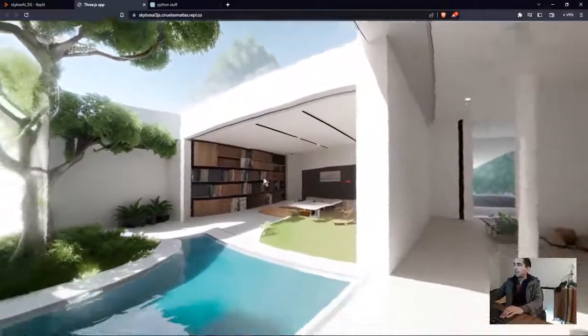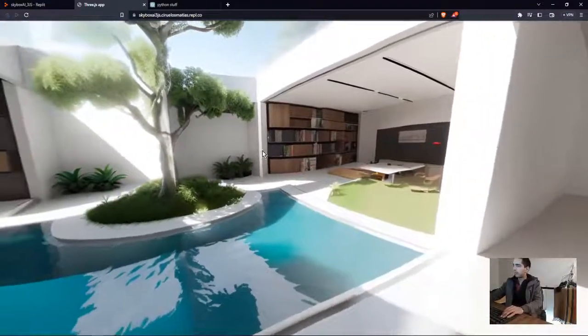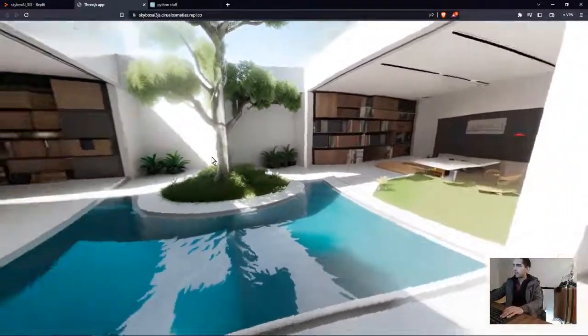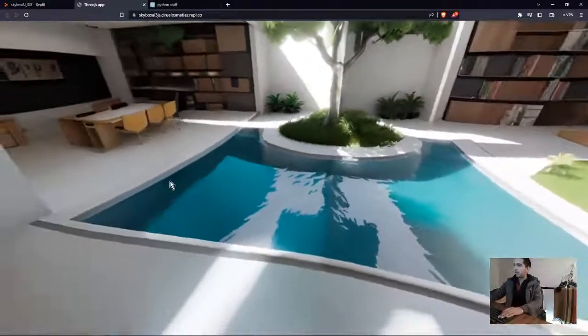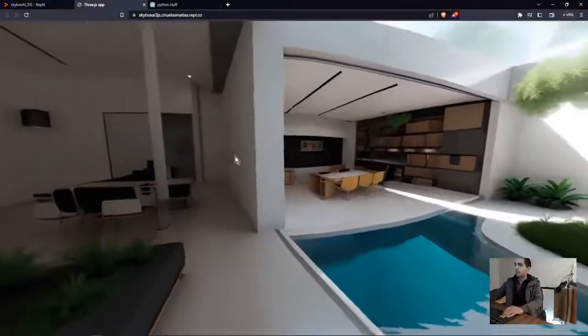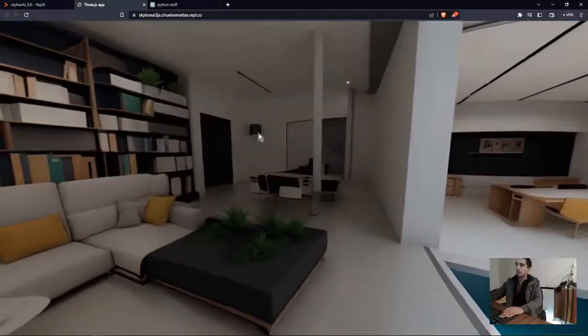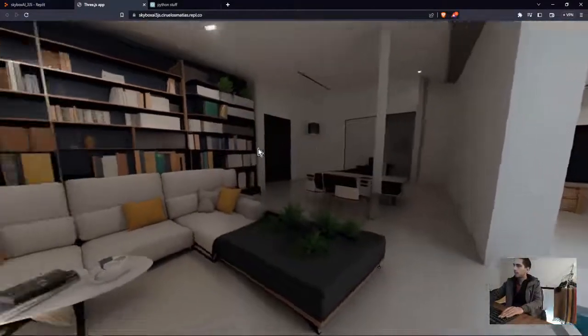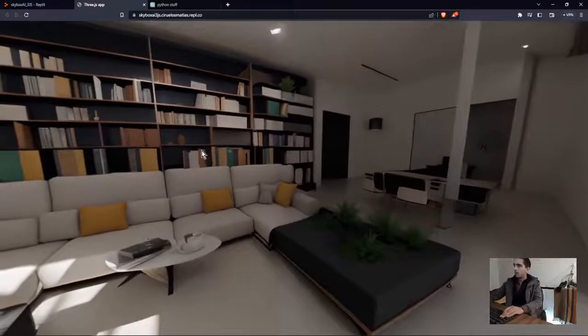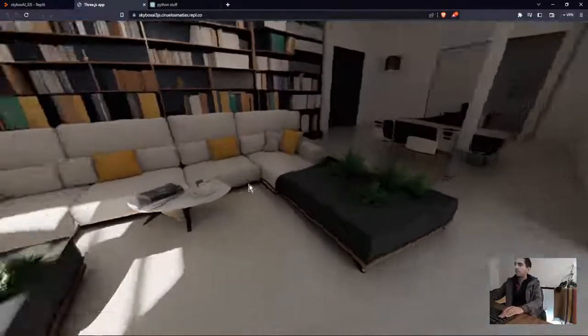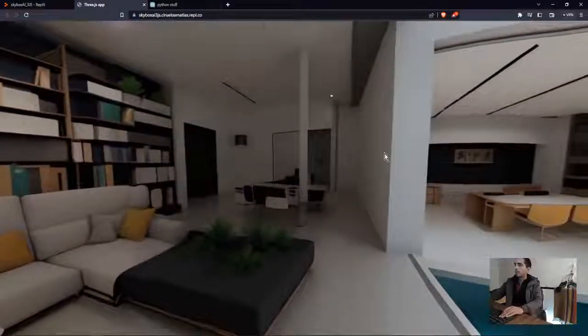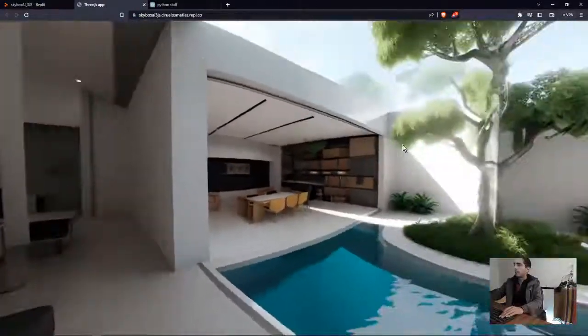You can also add some other features like some titles or some buttons. You can also customize this idea.